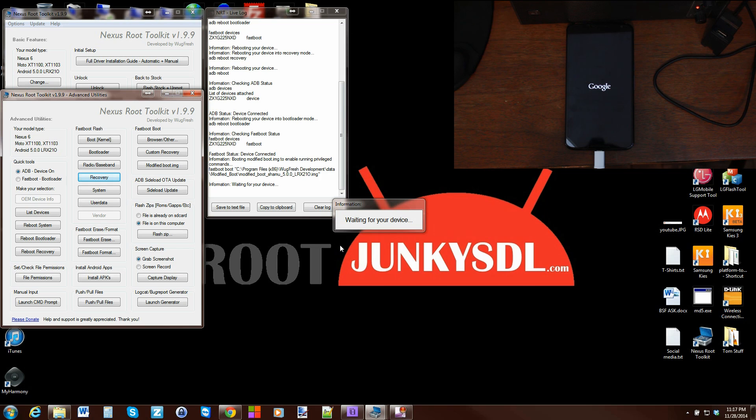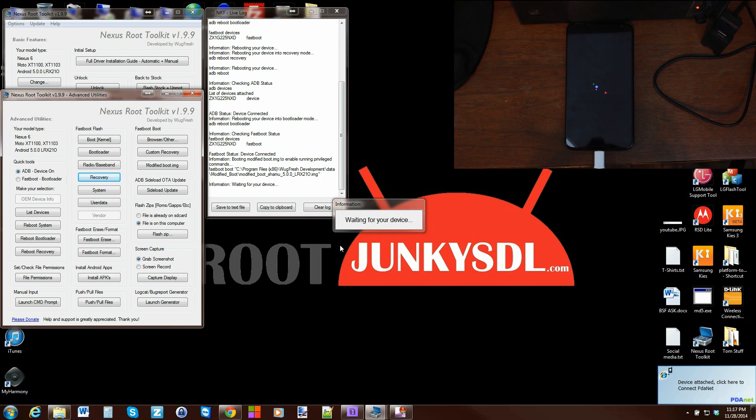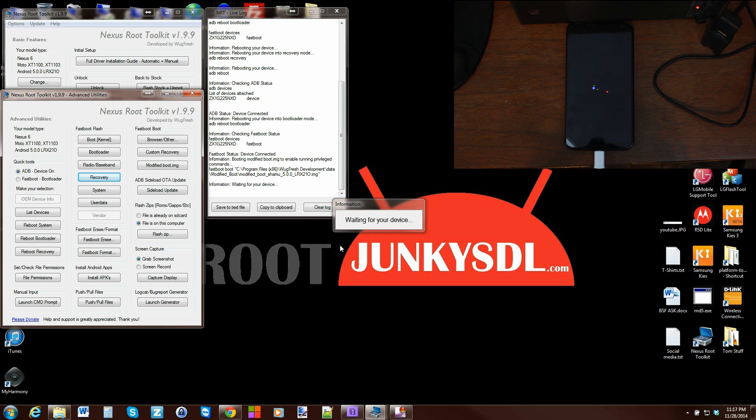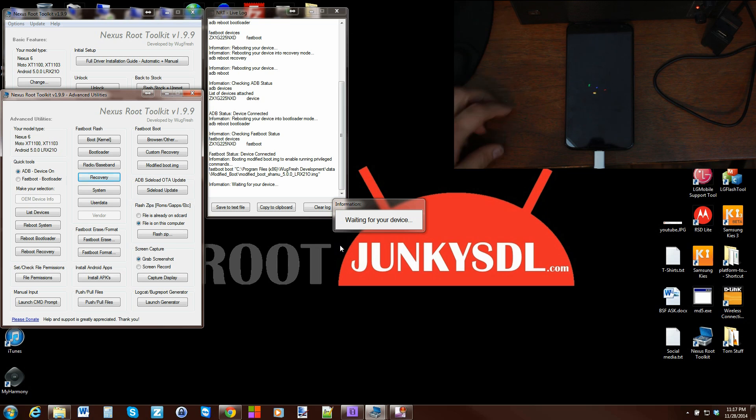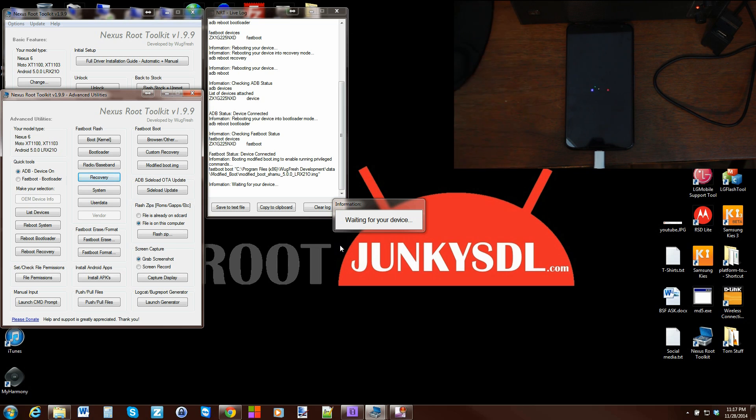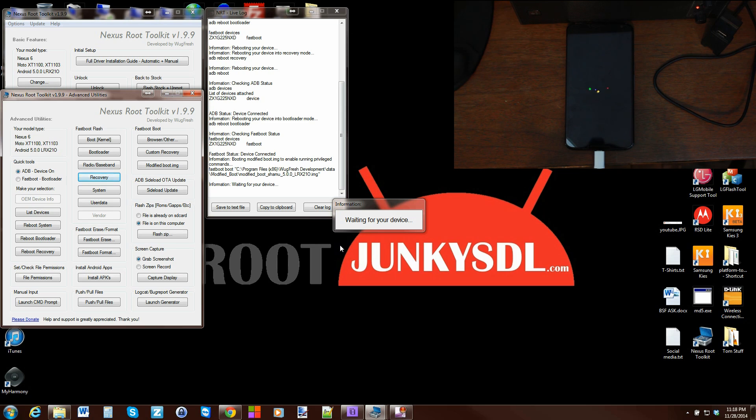You want the latest TWRP recovery - boom, hit the option and you will be rocking it. Once this flashes, I'm also going to show you how to restore stock recovery. The reason for restoring stock recovery is so that you can take OTA updates again. This device is right now 100% unaltered besides having root access and TWRP recovery on it.